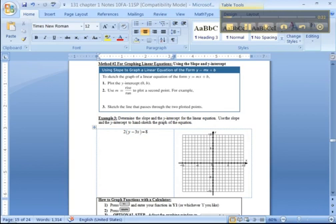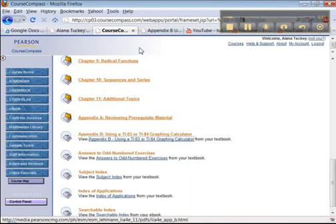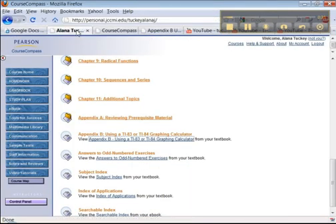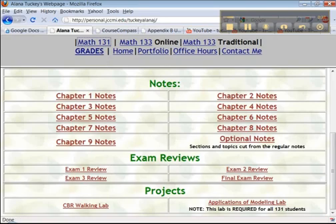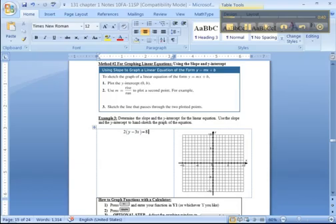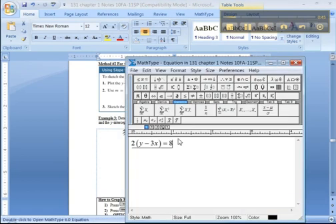Personal.jccmi.edu, right here, slash tuckyalanaj. All right, so here's an equation of a line that we need to graph. So the first thing you'd have to do, of course, is convert it. You need it to be in y equals mx plus b form.